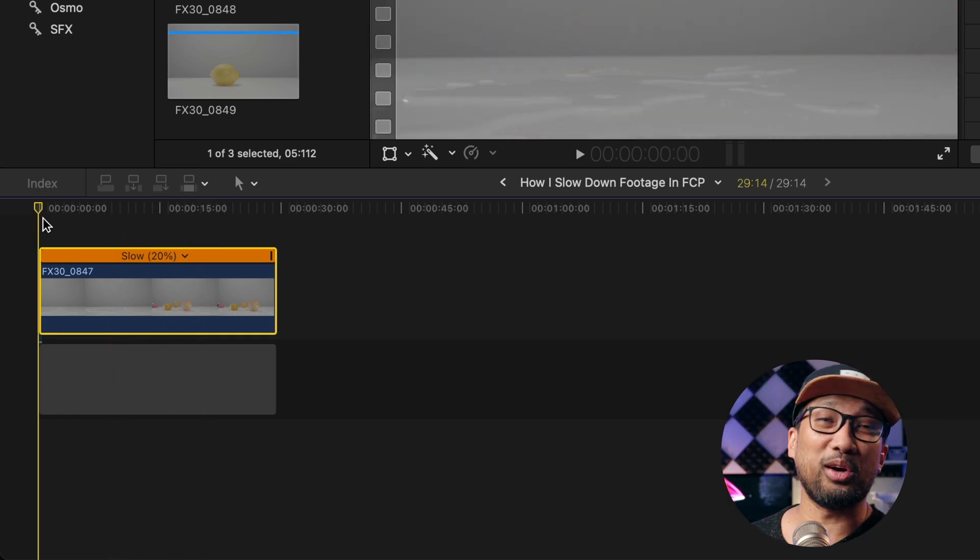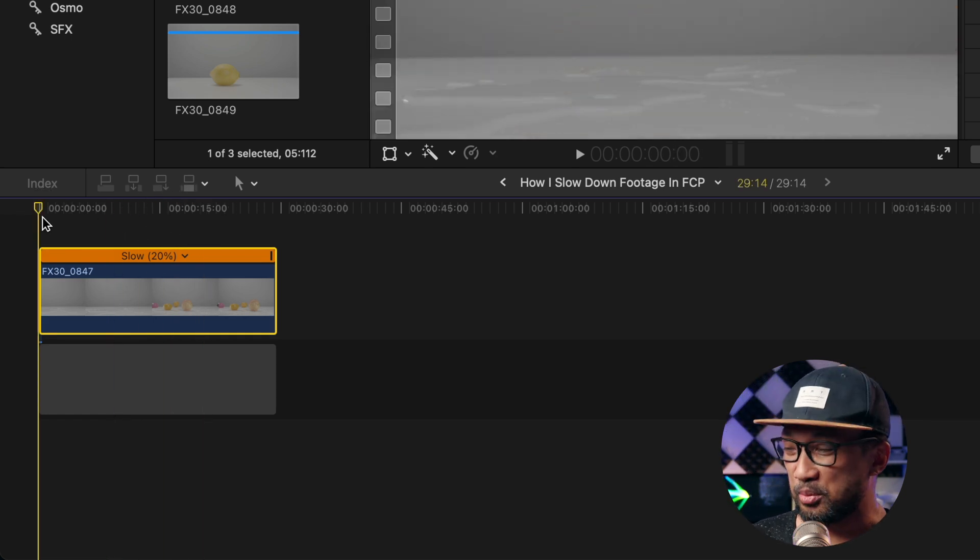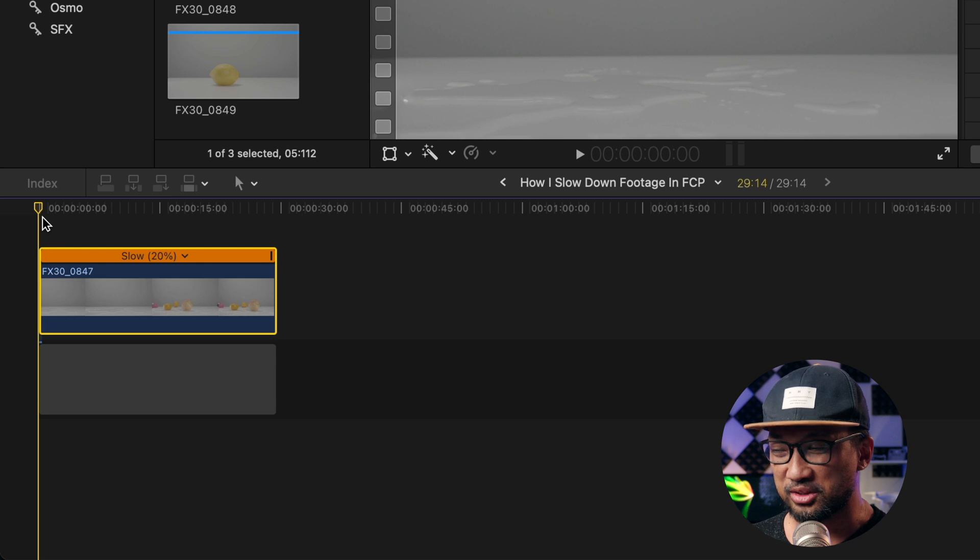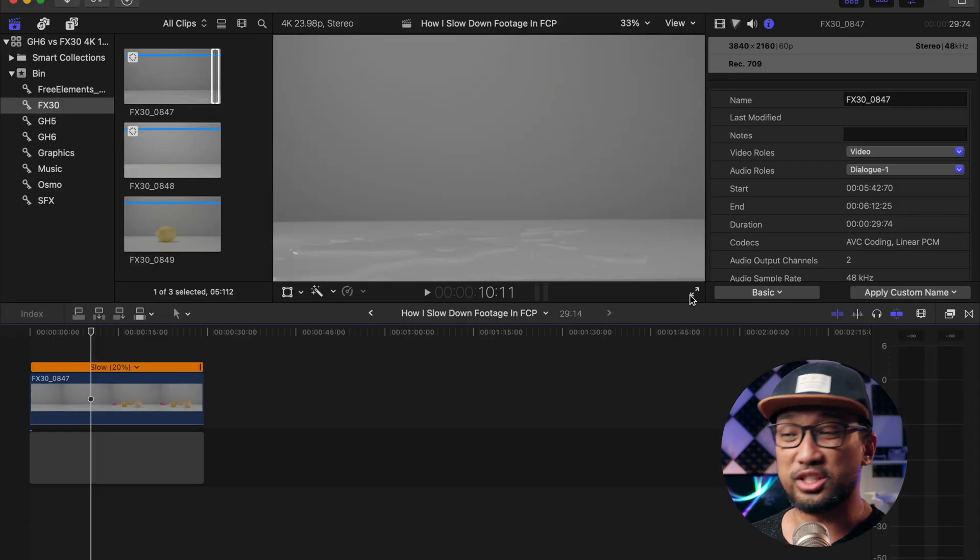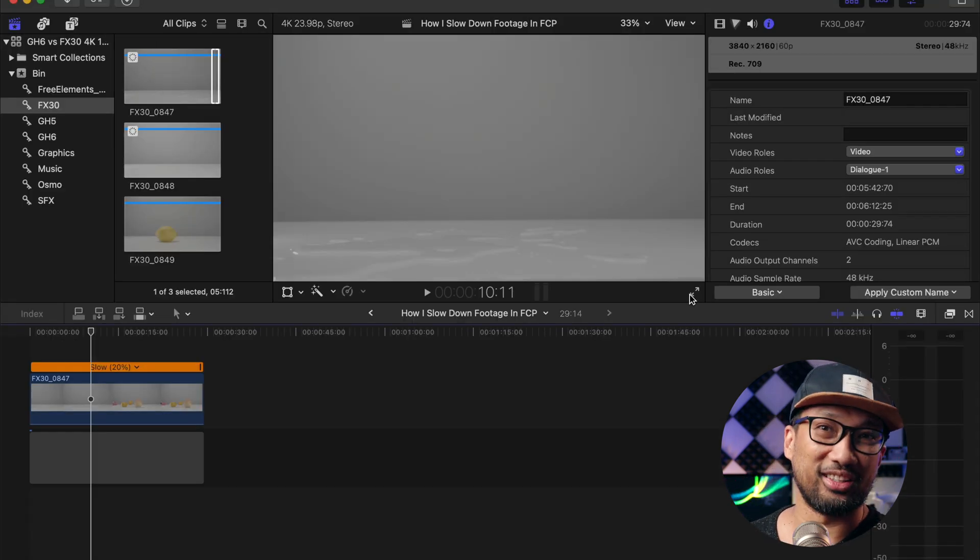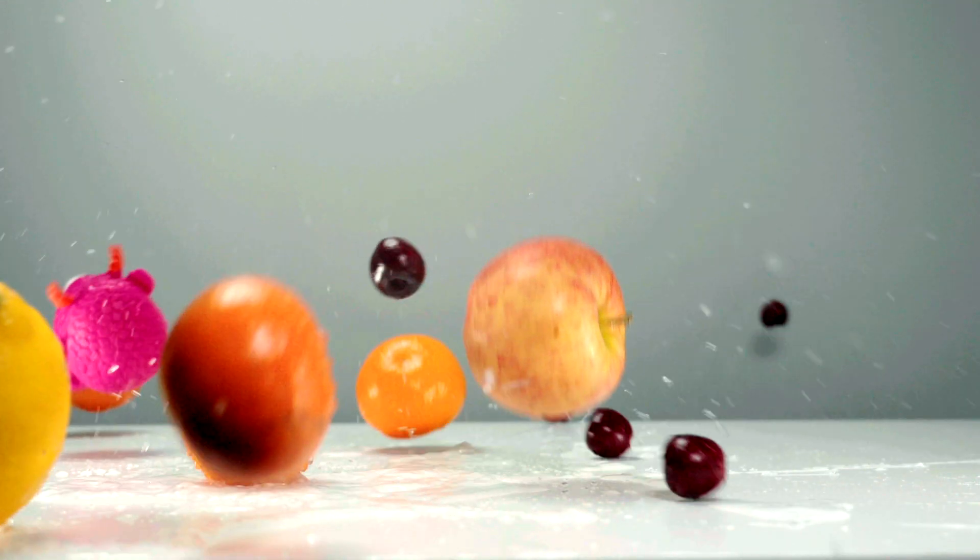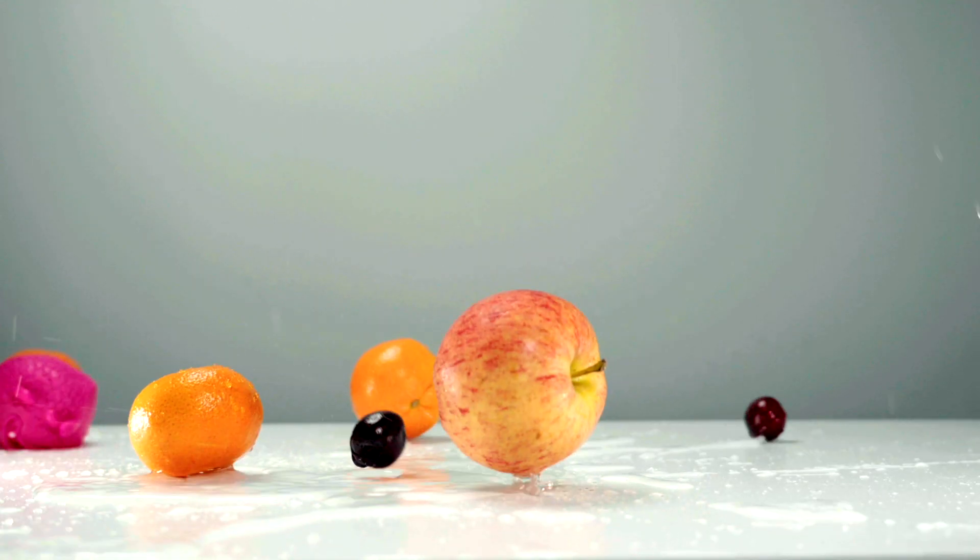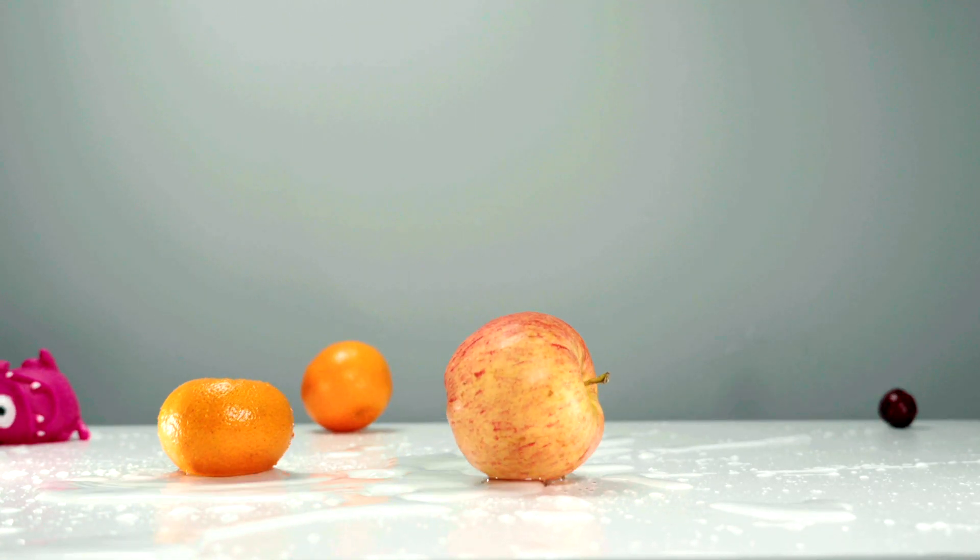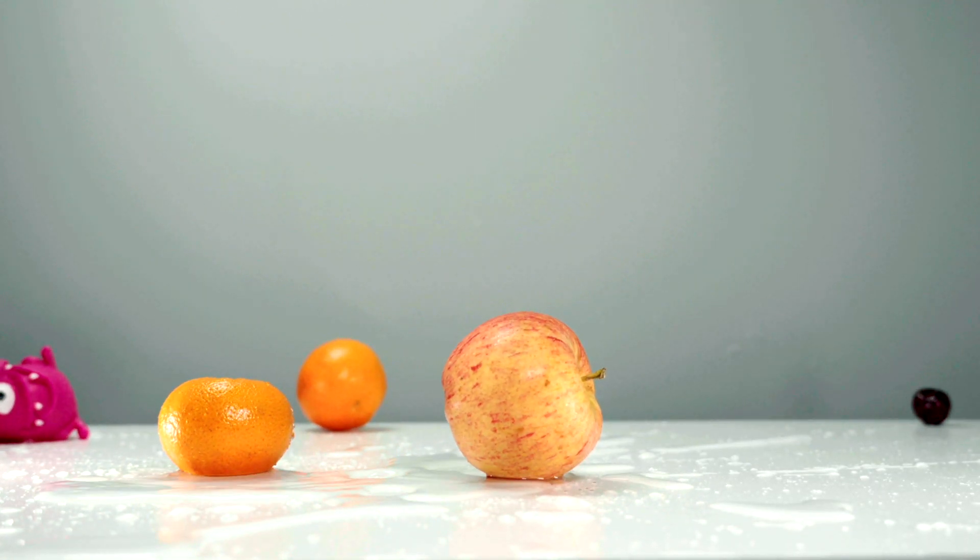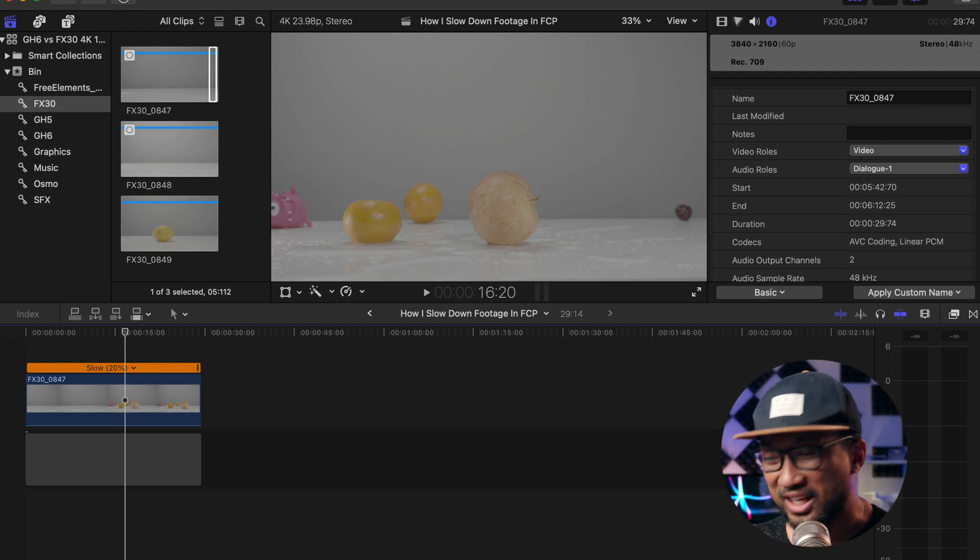As you can see, very smooth. All right, so there you go. That's about it for this video. I hope you find this helpful. This is Bernie, until the next one. Goodbye for now.